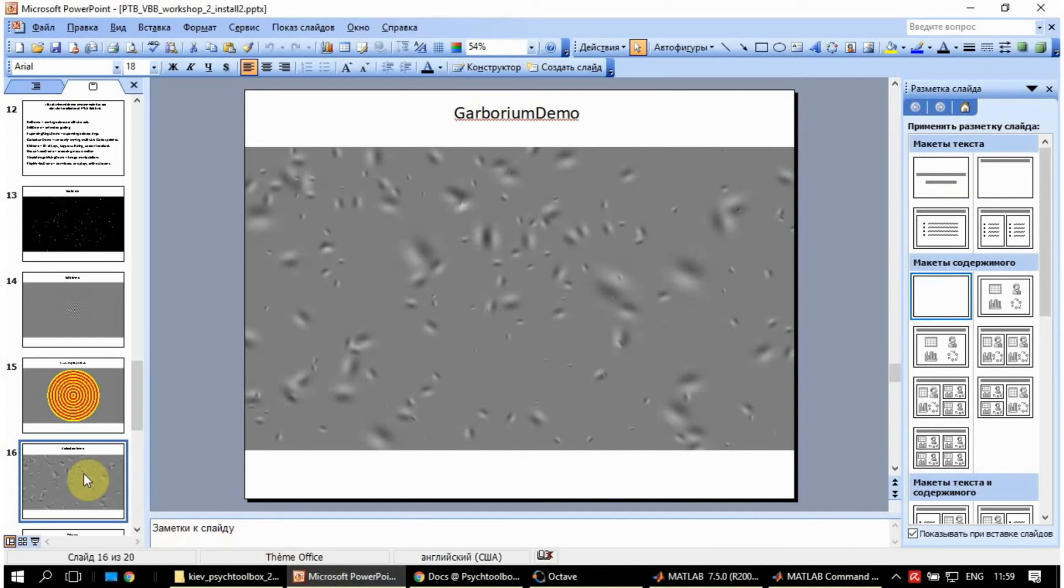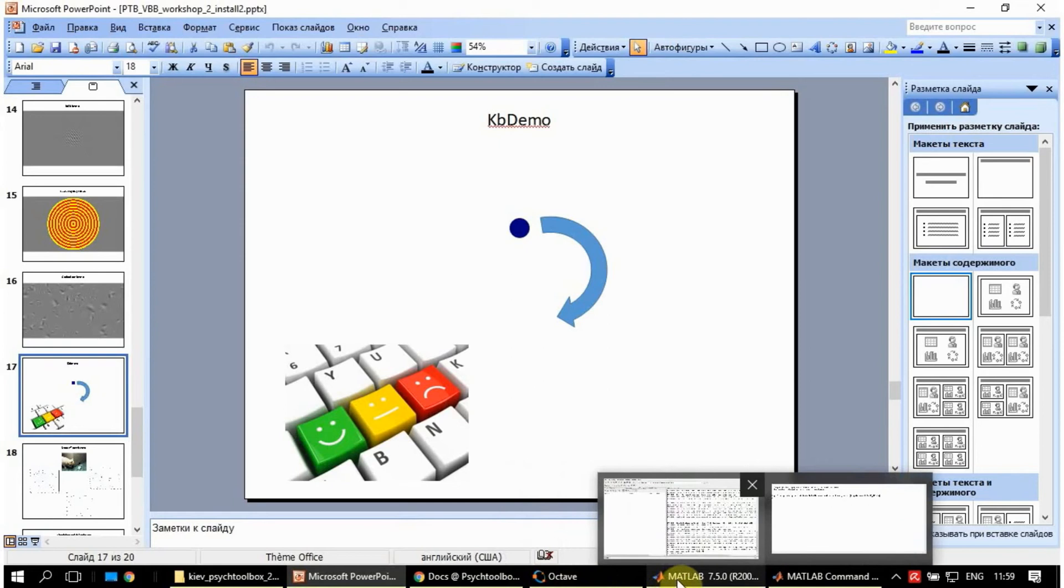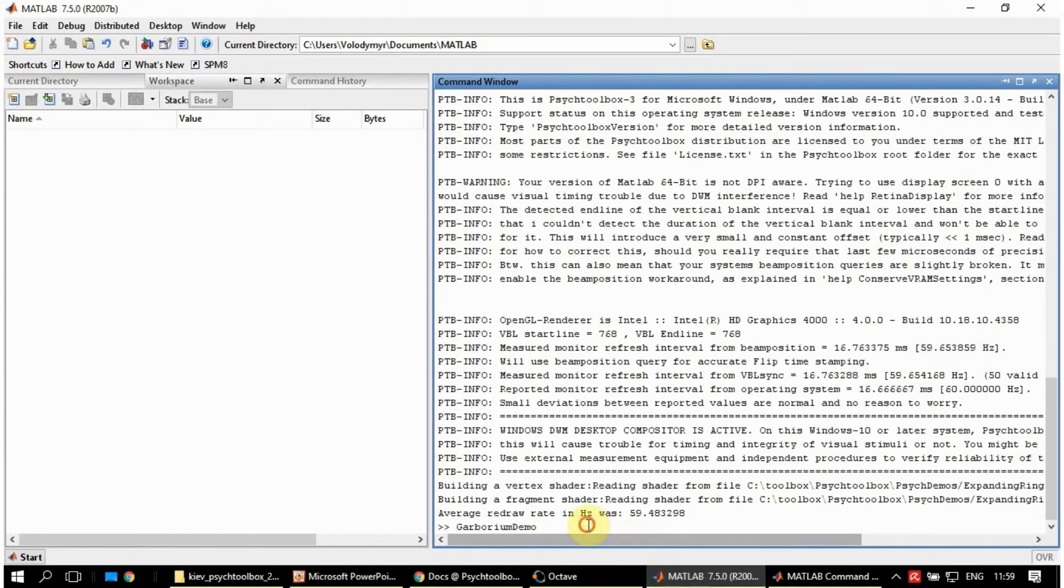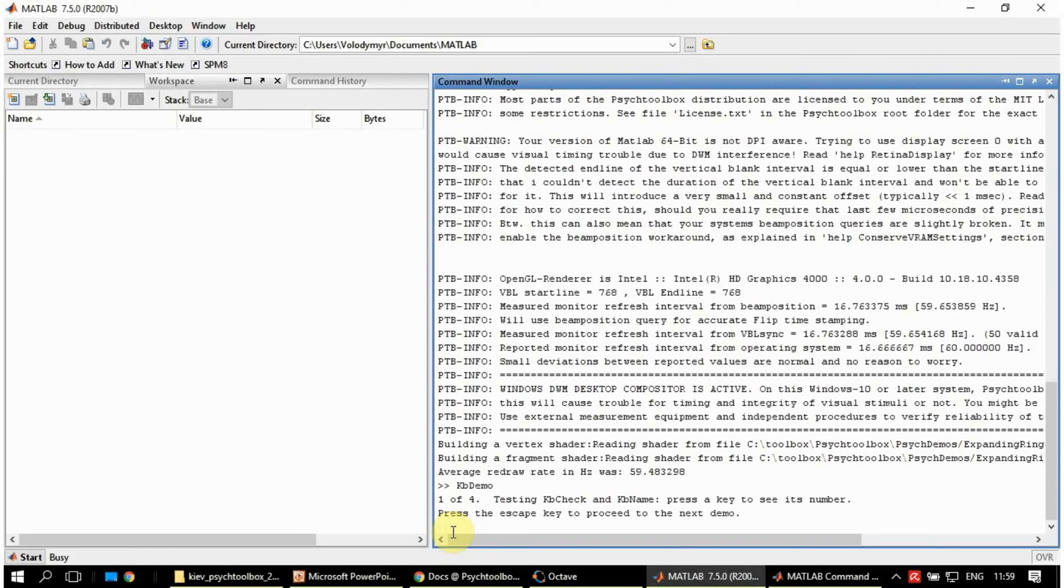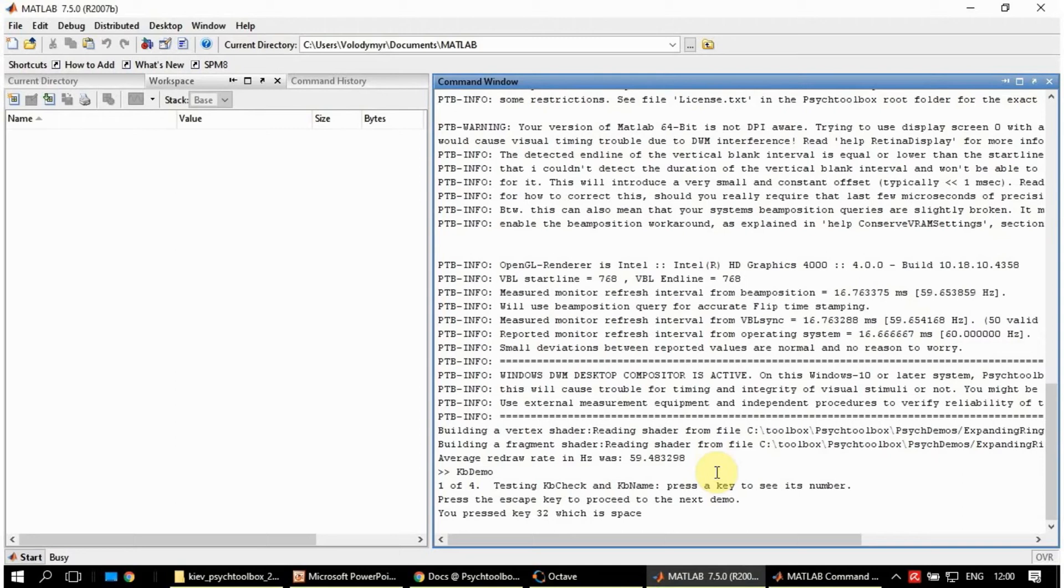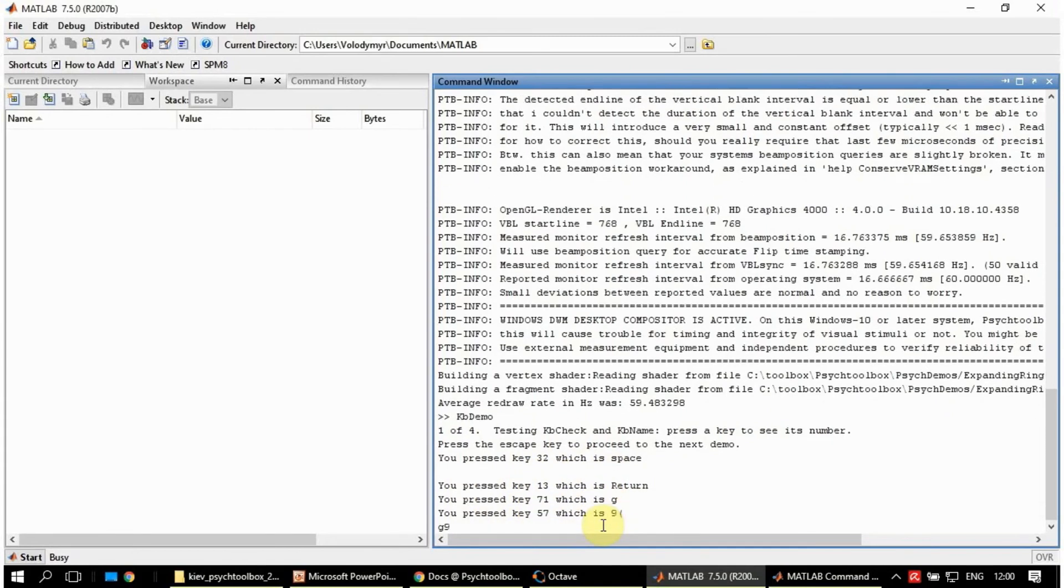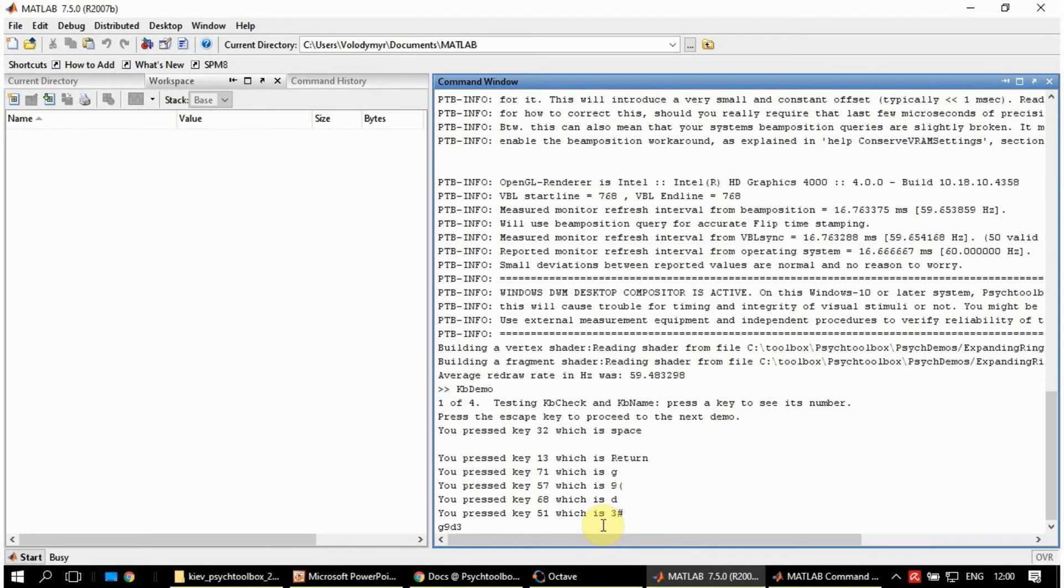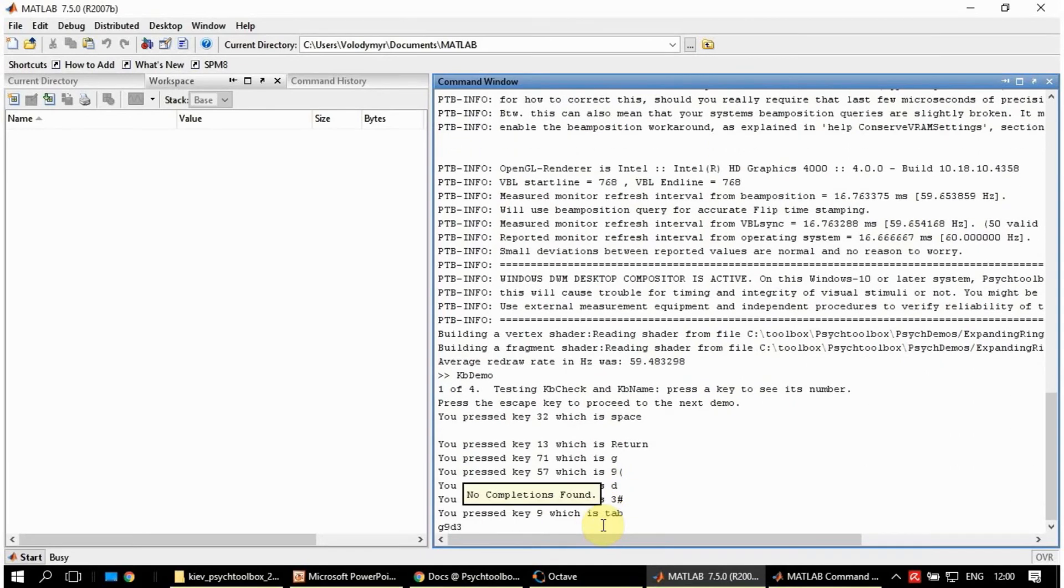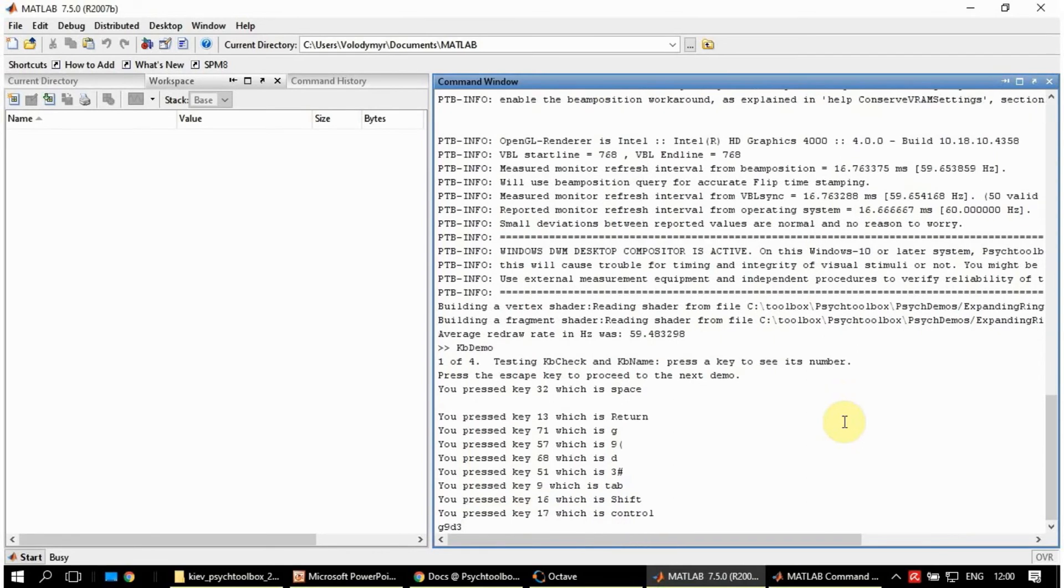The next is the KbDemo. Let's do it in Matlab. The script is going to decode the keys you press on the keyboard. Now I press Space and the code for this key is 32, and the name is Space. You can press Enter or Return, it has a code as well. You can press a few letters, numbers, Tab, Shift, Control. Then you press Escape in order to go to the next stage of this demonstration.